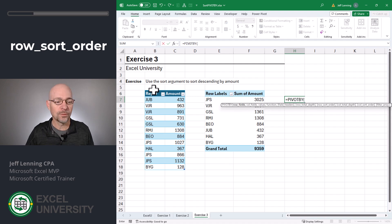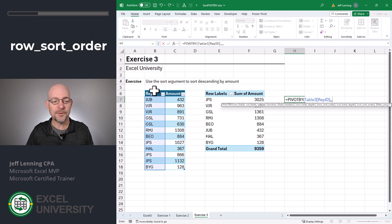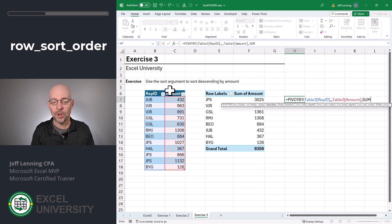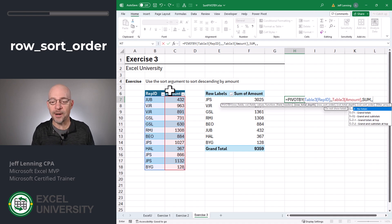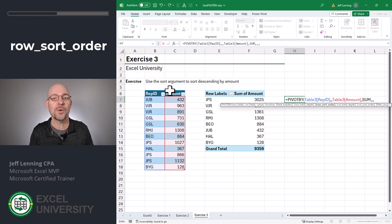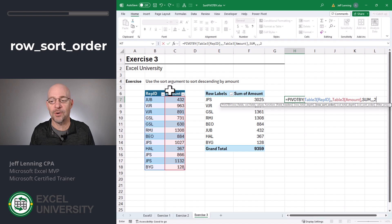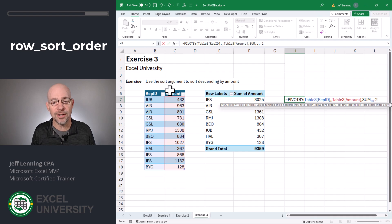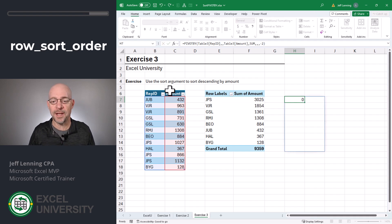Equals PIVOTBY. Rep ID is the rows field, we don't have a columns field, Amount is the values field, and we want to use the SUM function. We don't have any field headers and we don't need to worry about row total depth. The next argument is called row sort order. If we type in the number one, it sorts by the first column. If we type in a number two, it sorts by the second column, and so on. To sort descending, we use a negative number — minus one sorts descending by the first column, minus two sorts descending by the second column. And that's exactly what we want here. Close the function and press Enter.